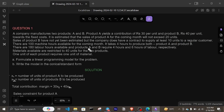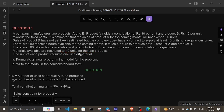There are 100 machine hours available for the coming month. It takes four hours to produce both product A and product B. There are 180 labor hours available, and product A and B require four hours and six hours of labor respectively. Materials available are restricted to 40 units for the two products.